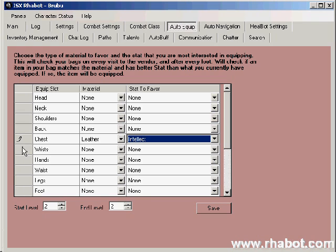What's going to happen is every time I loot a chest item, or I buy a chest item, or I gain one from a quest, Raybot is going to check your inventory to see if that chest item is better than what you have equipped. It will check to see if the material matches the rule, so if you loot a cloth chest item, it will just skip it. It will next check the intellect on both items, the one in your inventory and the one you have equipped. If the intellect value in your inventory is better than what you have equipped, you'll equip the one in your bag and de-equip what you're currently wearing.